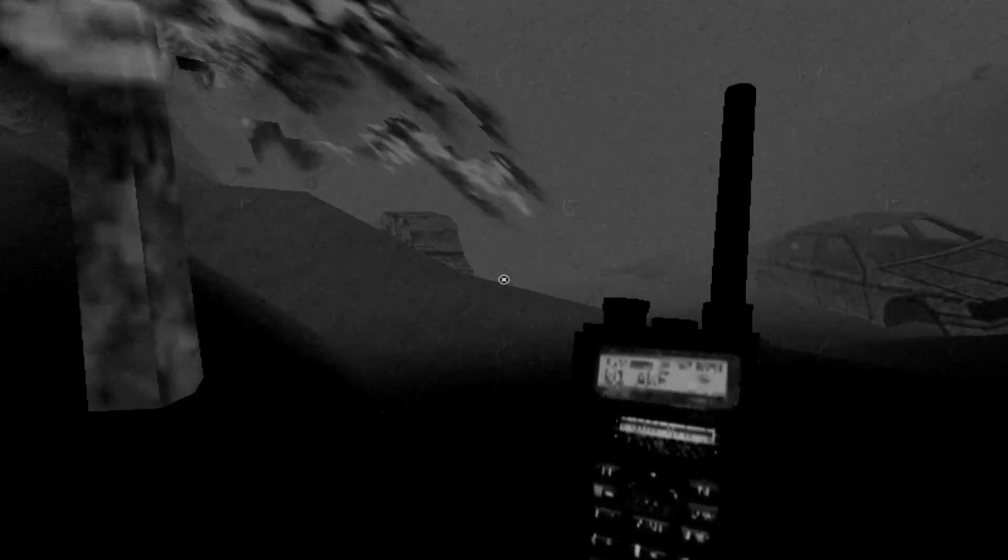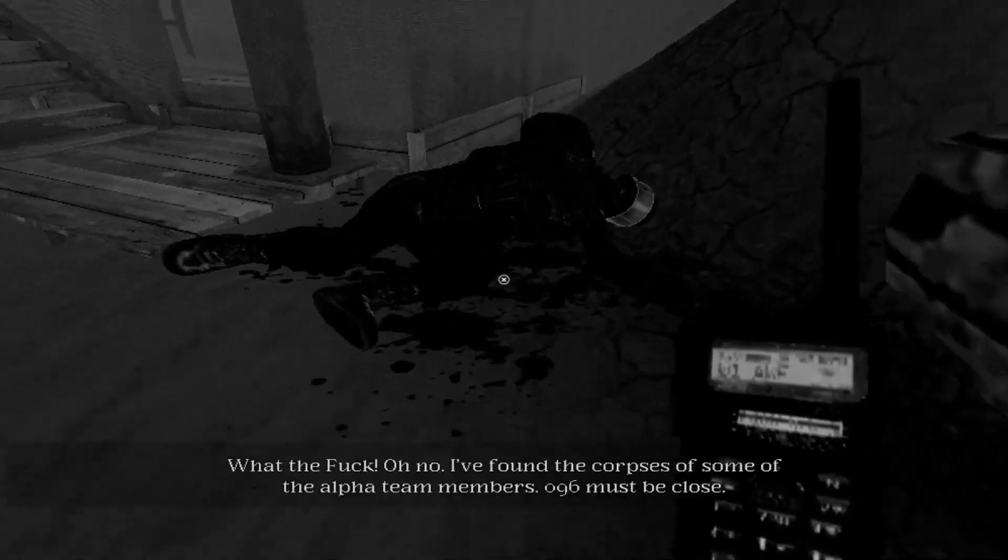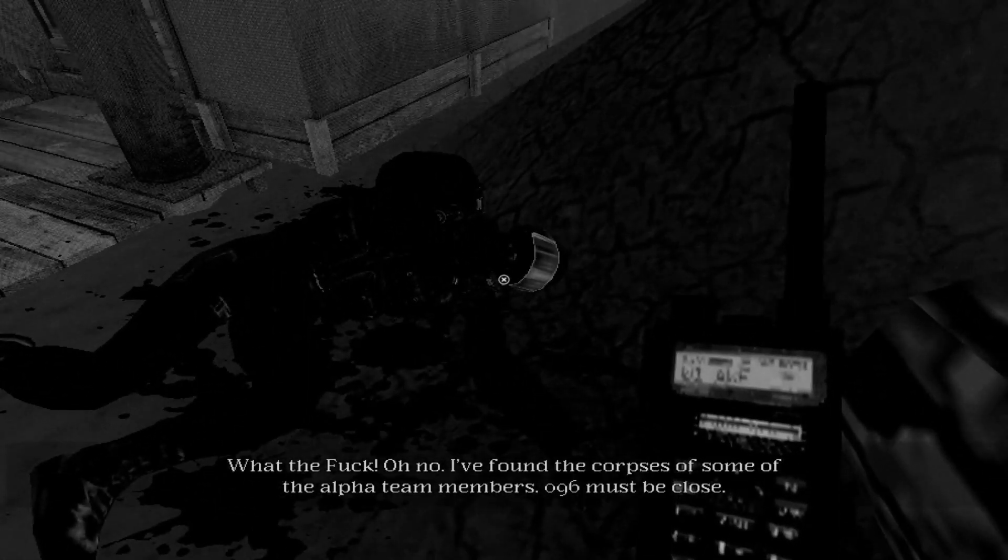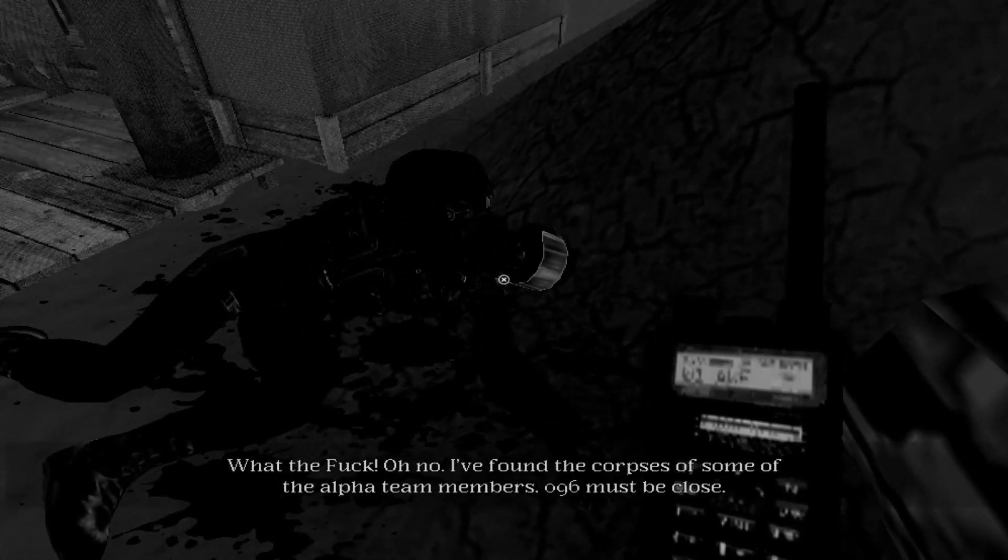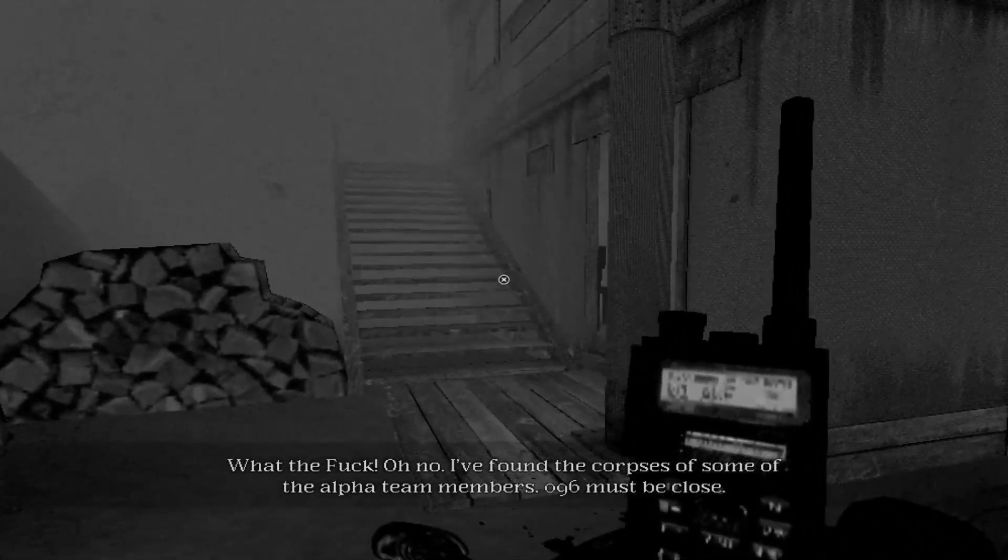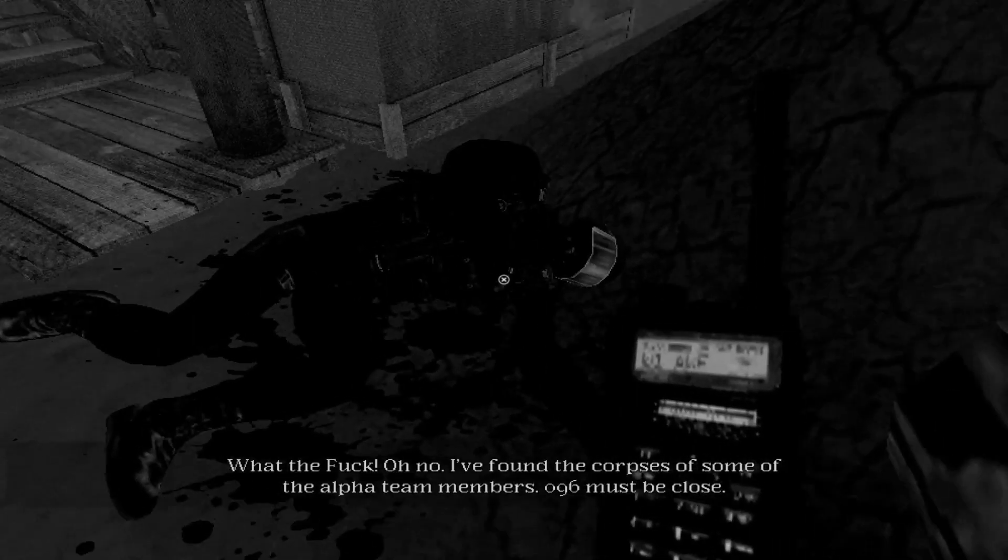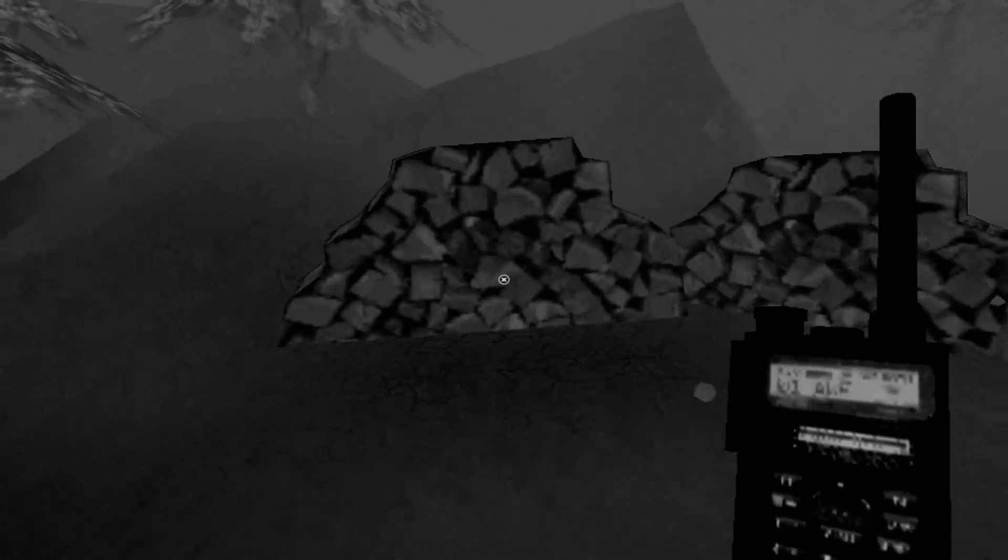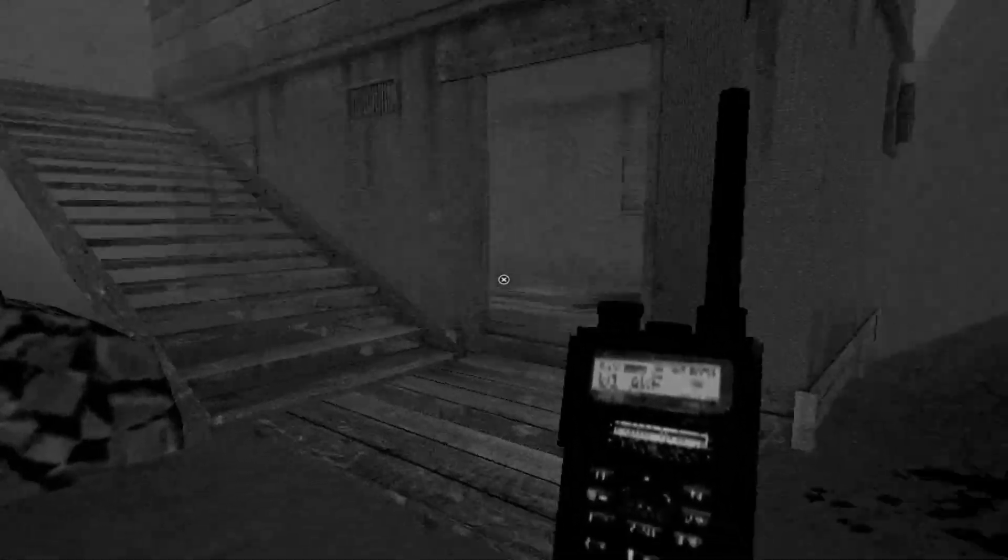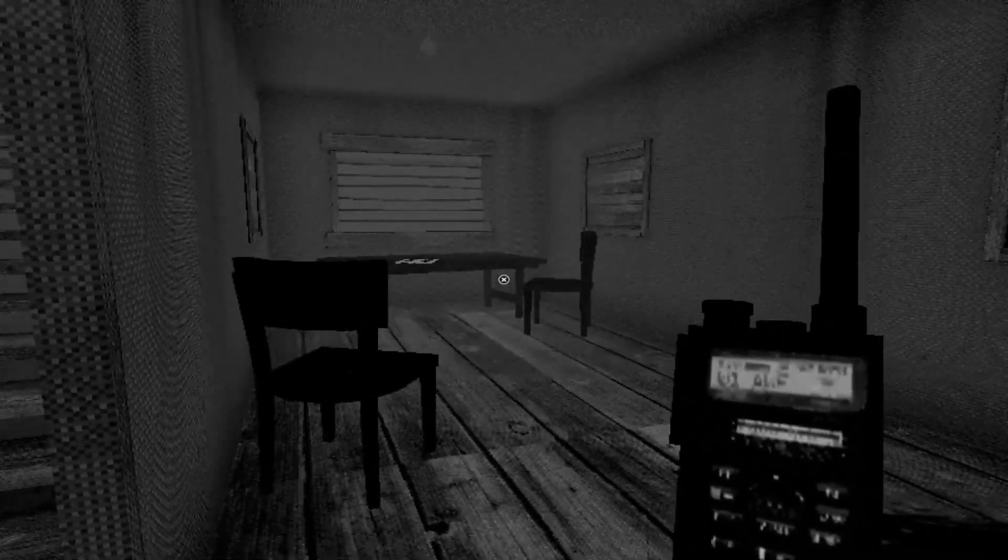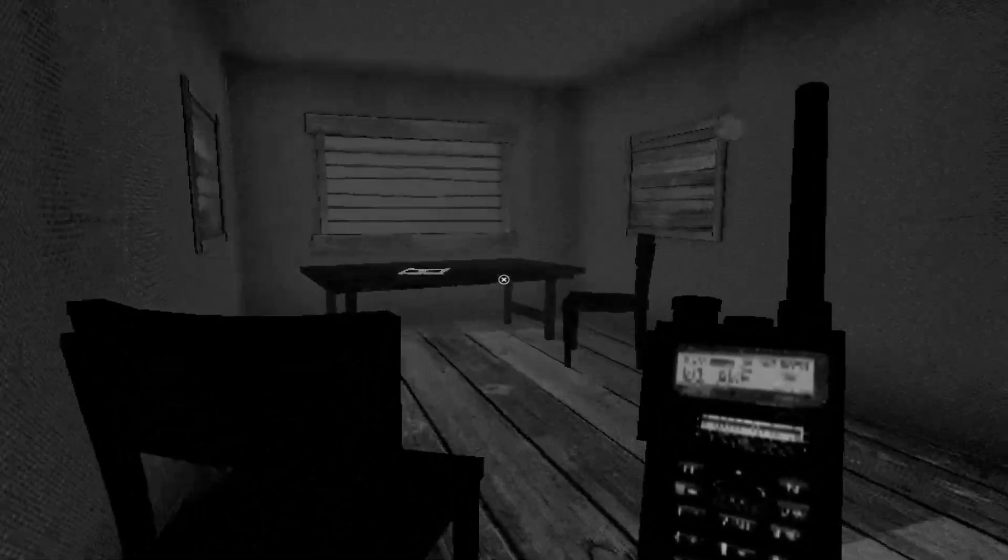Well, let's explore this little doodads over here. Why is there an exploded car? What the fuck? Oh no, I found the corpses of some of the Alpha Team members. 096 must be closed. He doesn't necessarily mean it's closed, but this guy's definitely dead. Do you have a gun? How am I supposed to capture this shit with no weapon? SCP, are you here? Another dead guy.